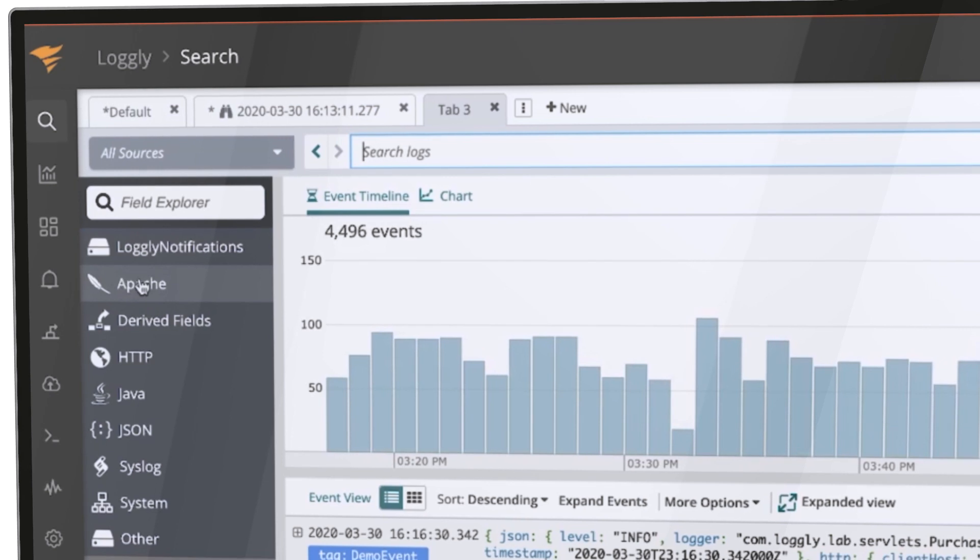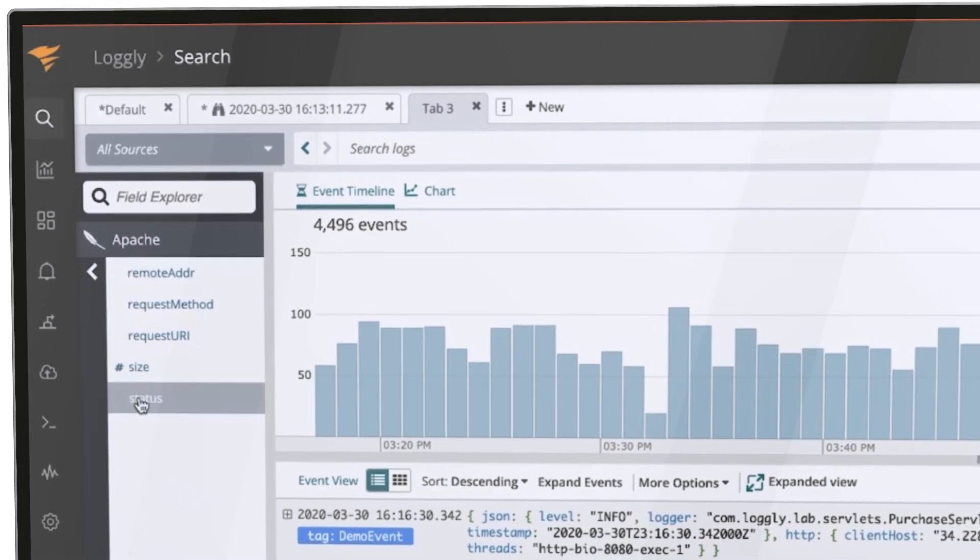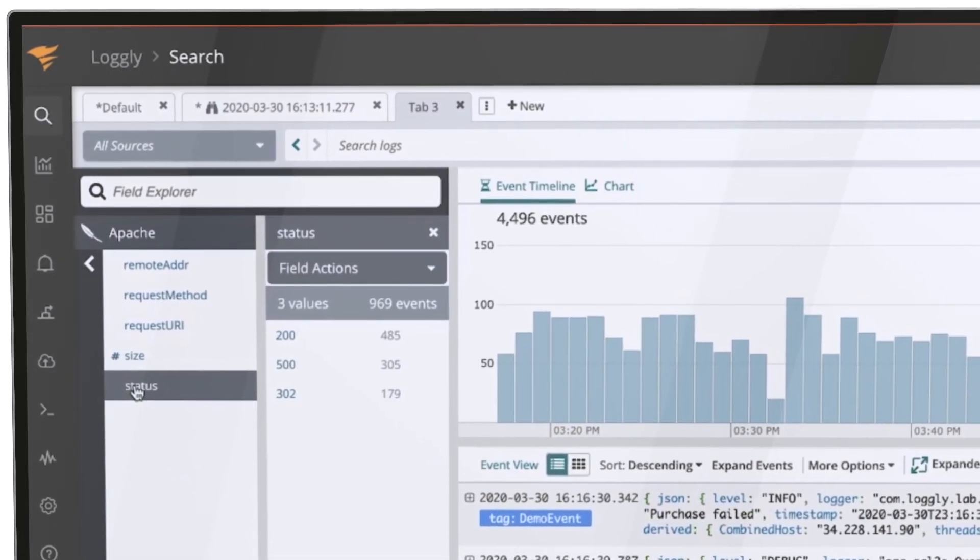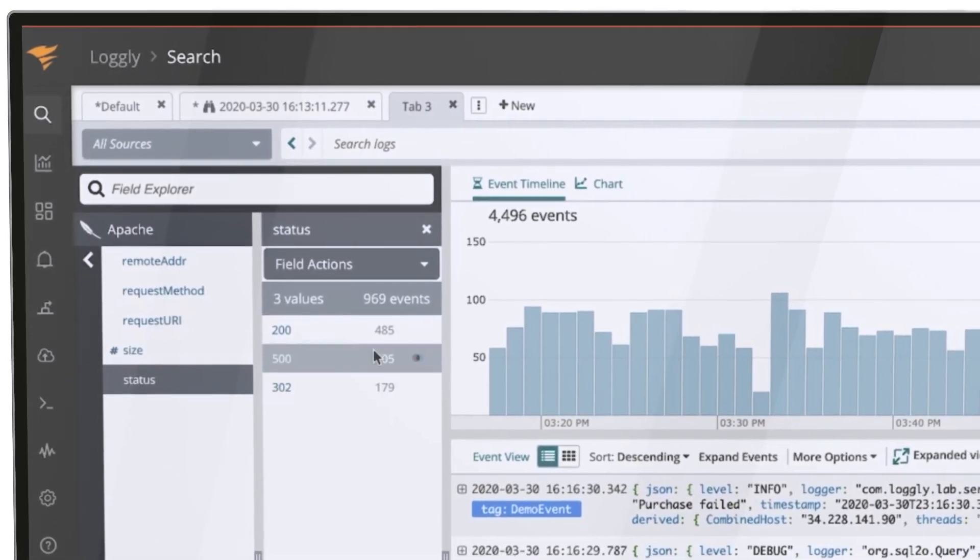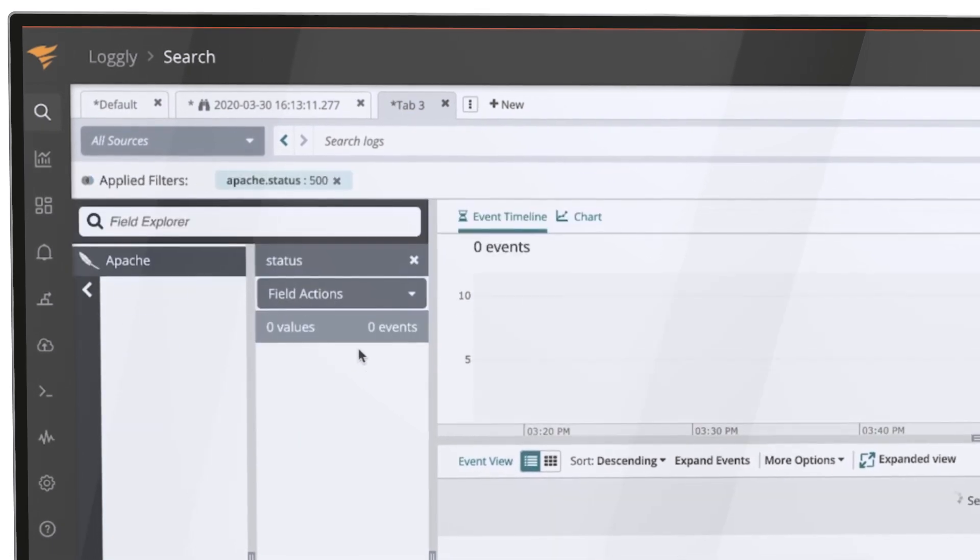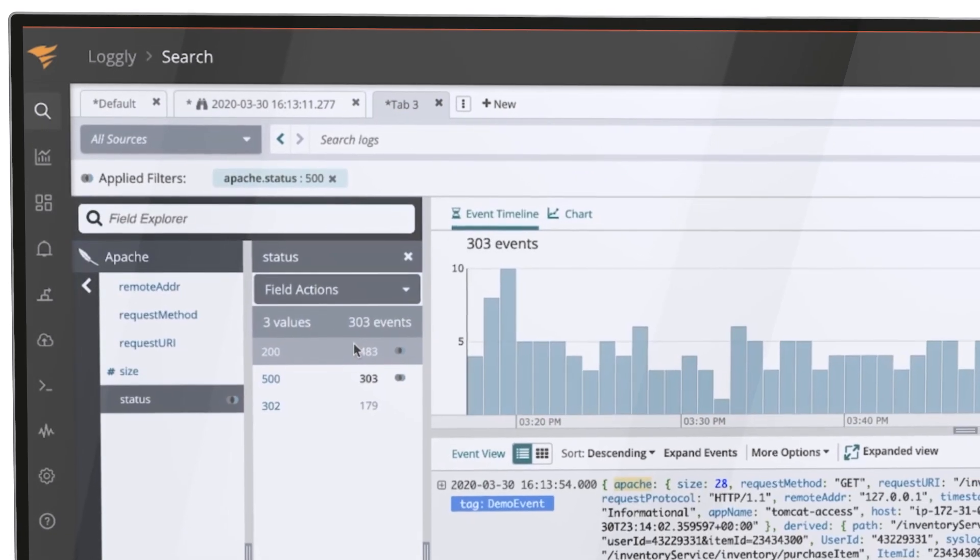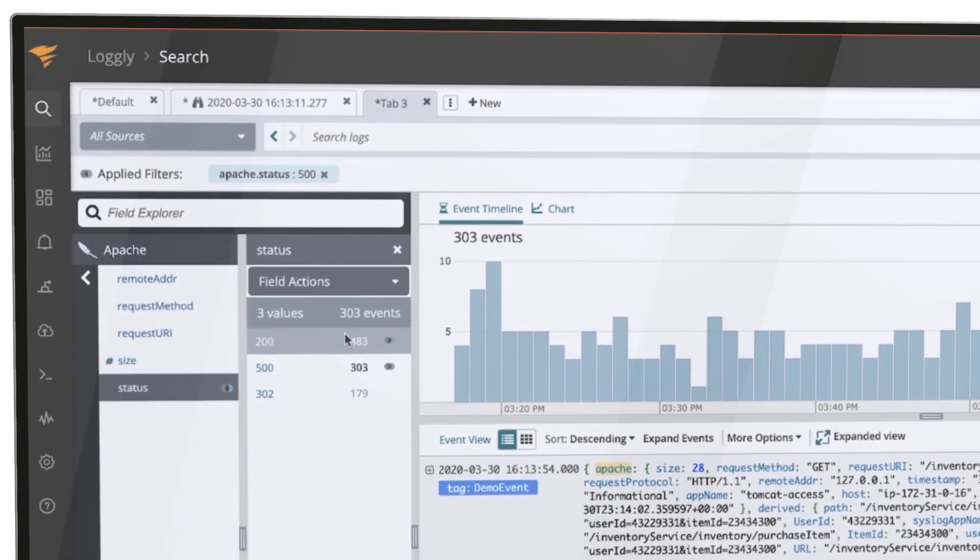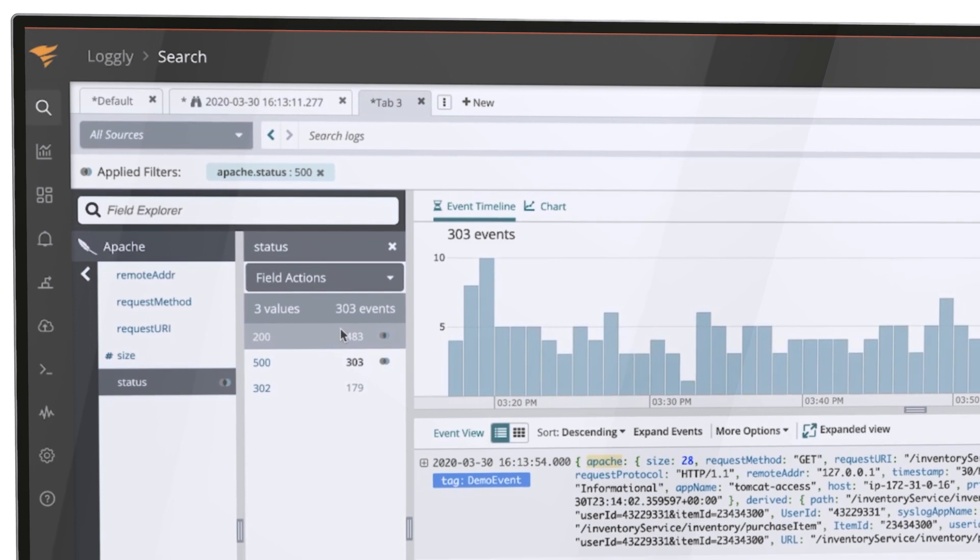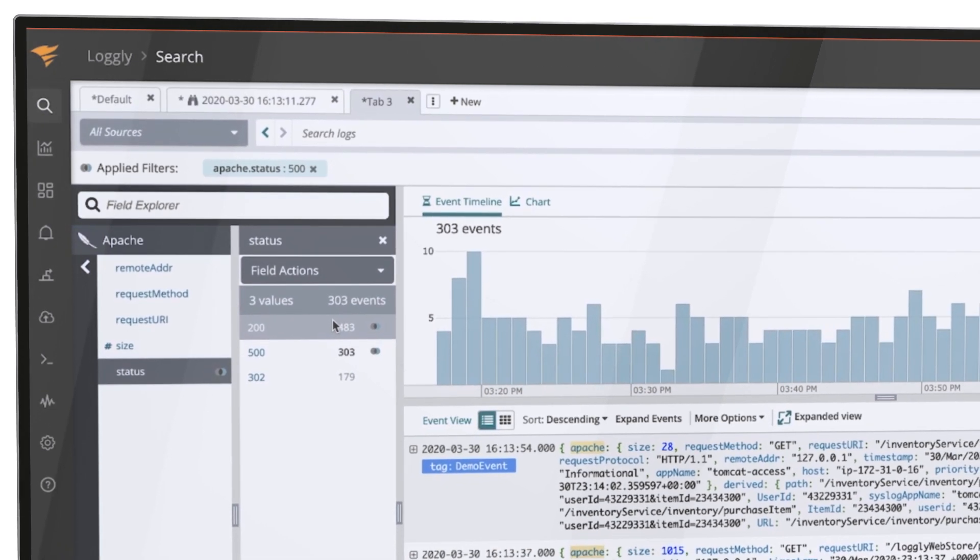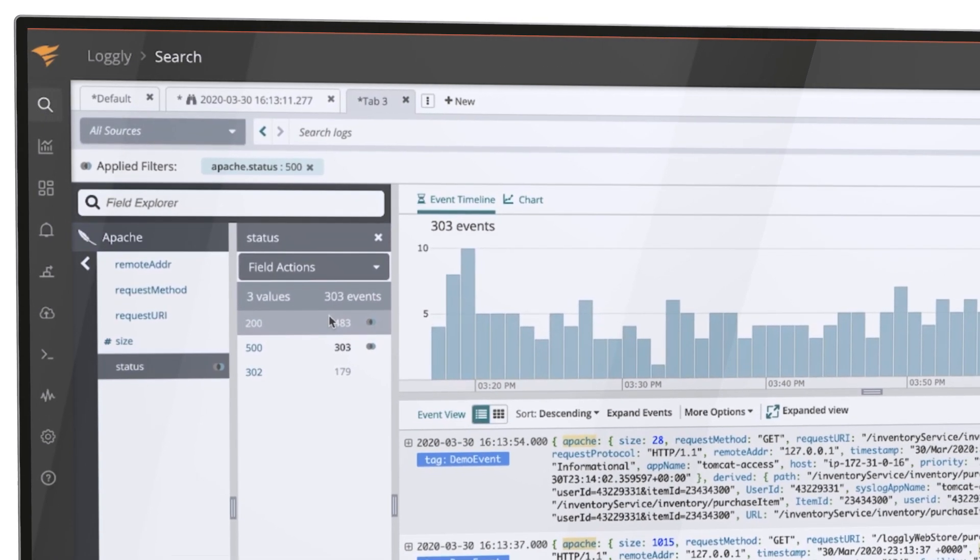You can also drill into data such as Apache statuses using the Logly dynamic field explorer. The fields and their values are displayed automatically. You can filter by status code and see all the relevant Apache log entries for whatever time period you select.